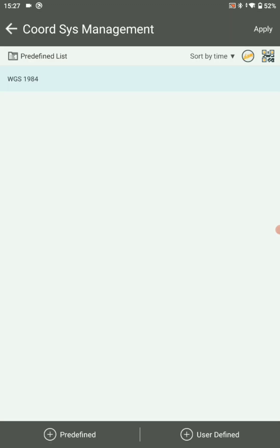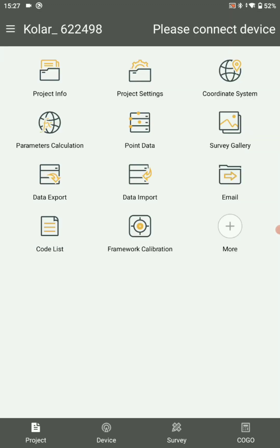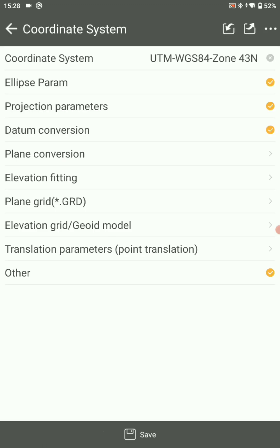Once you added your project details, you will get a message down: added success. After that, go to coordinate system.